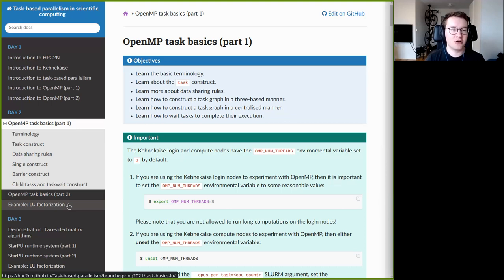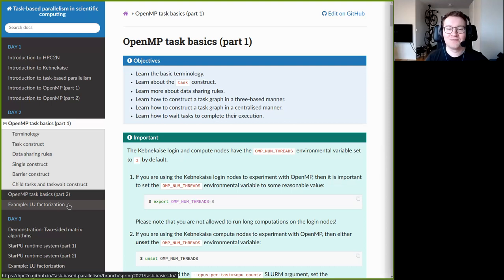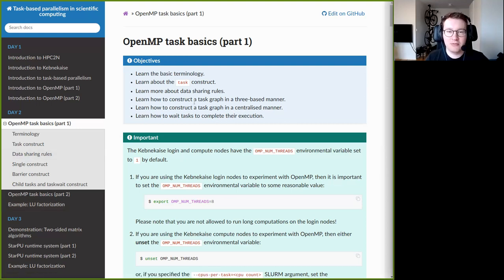You want to submit jobs to a compute node because otherwise things will run really slowly — those login nodes have a lot of users, and they are also slightly crippled in the sense that they run slower, since we are trying to discourage people from running actual production jobs on the login nodes.